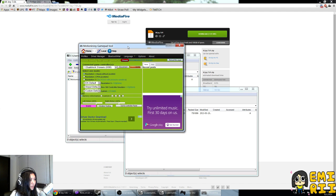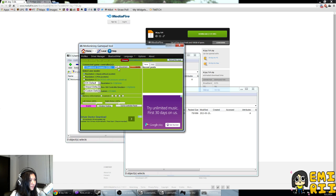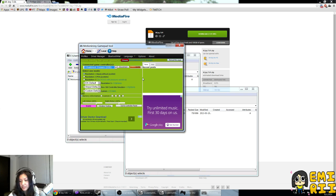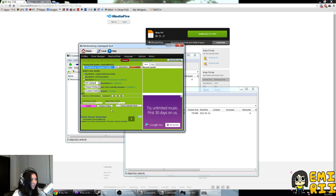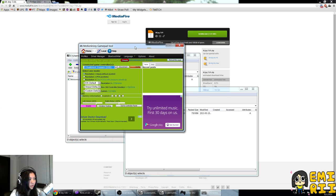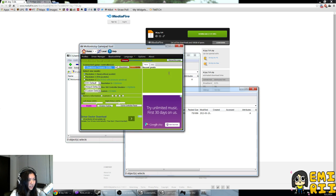Once you go to your driver manager, I believe in here it's going to say you don't have anything connected. Make sure your controller is connected, and then you click Enable. Then it will install the PS3 drivers. Once that's done, close it out,